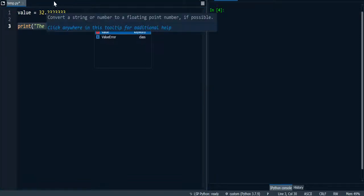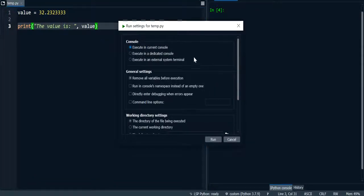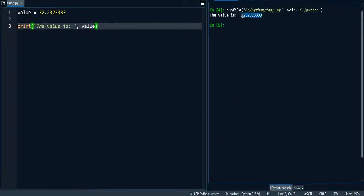Then I'm going to run the program. So here we have the value being displayed.